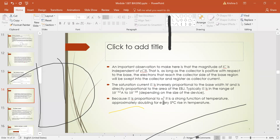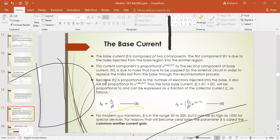Because IS is proportional to ni², it is a strong function of temperature, approximately doubling for every 5°C rise in temperature. We have now seen the collector current IC = IS · e^(VBE/VT). Now let us look at the base current. You have already come across the expression IB = IC/β, and IE = IC + IB.